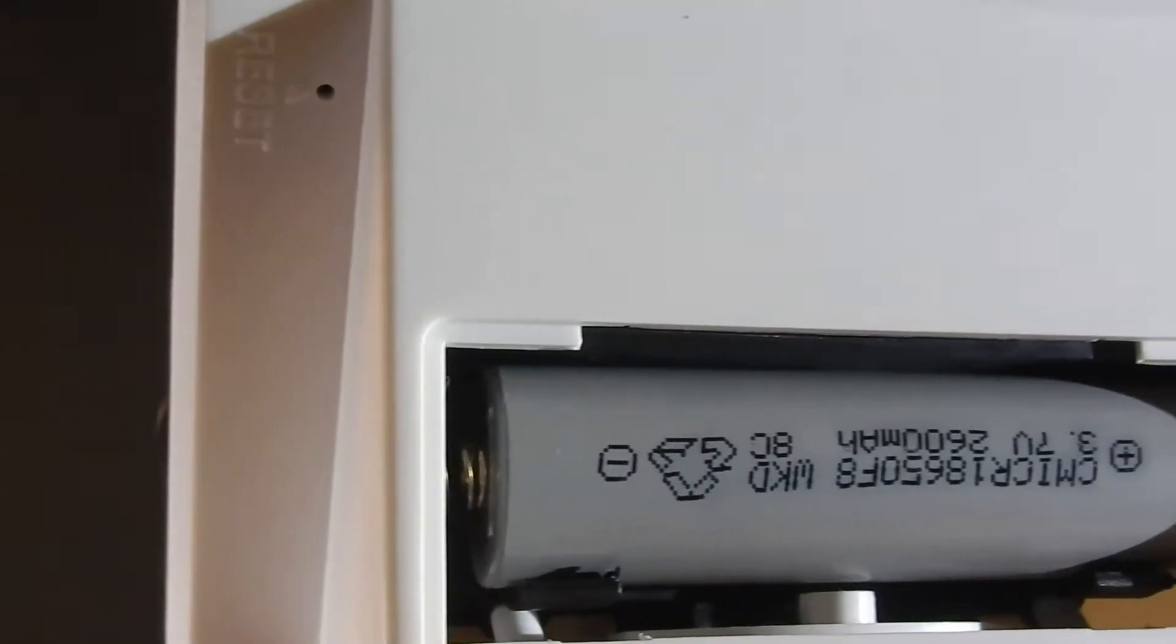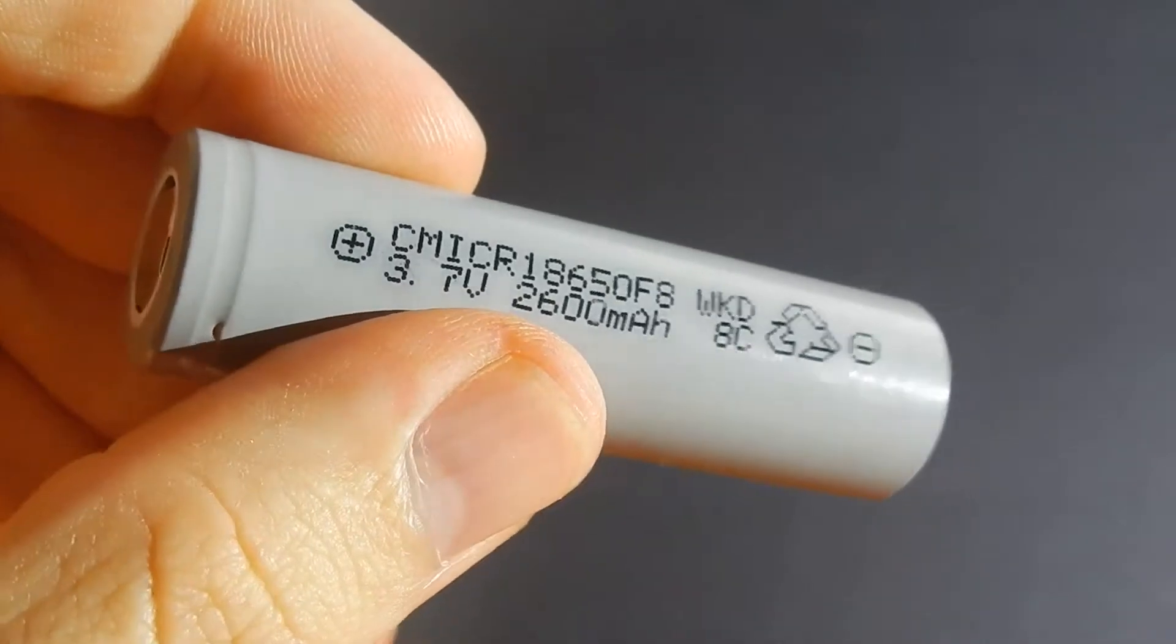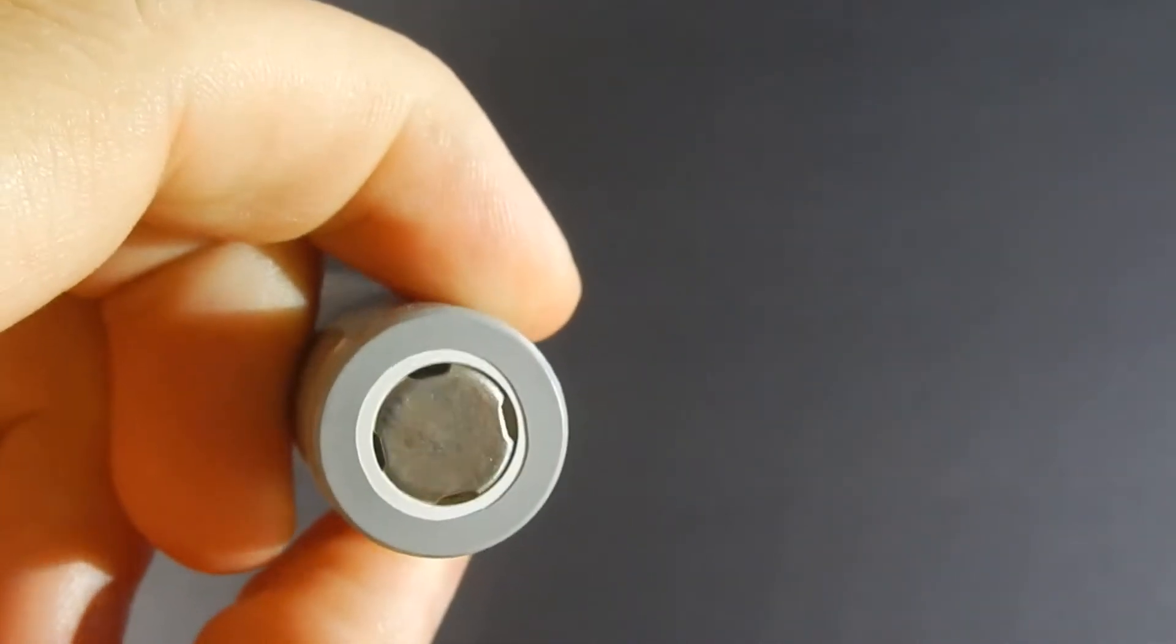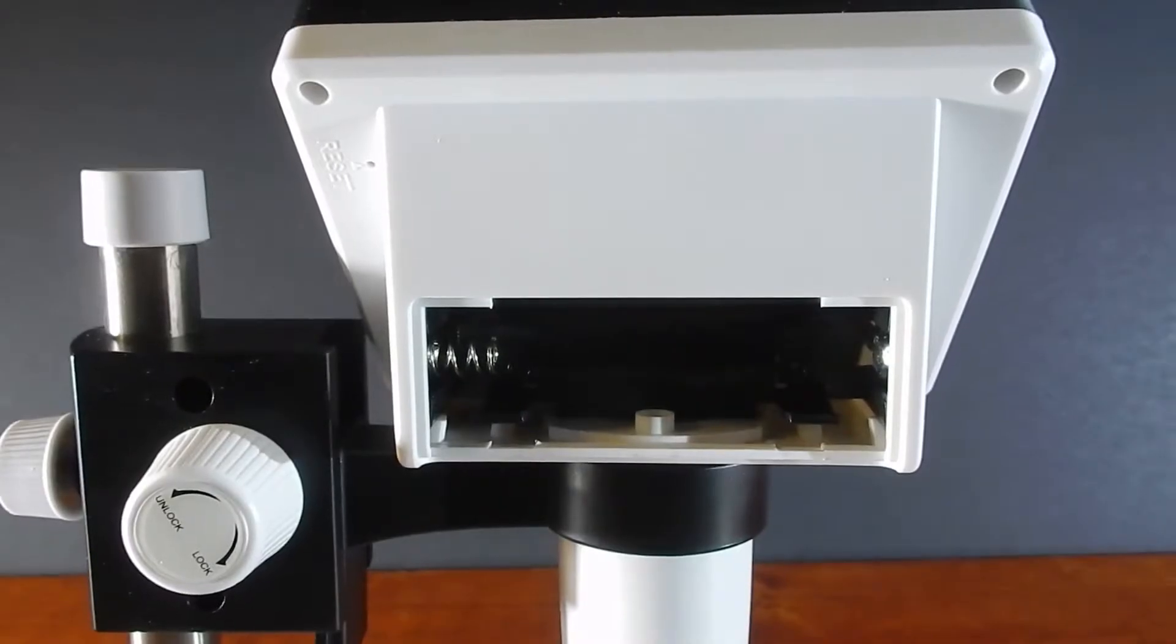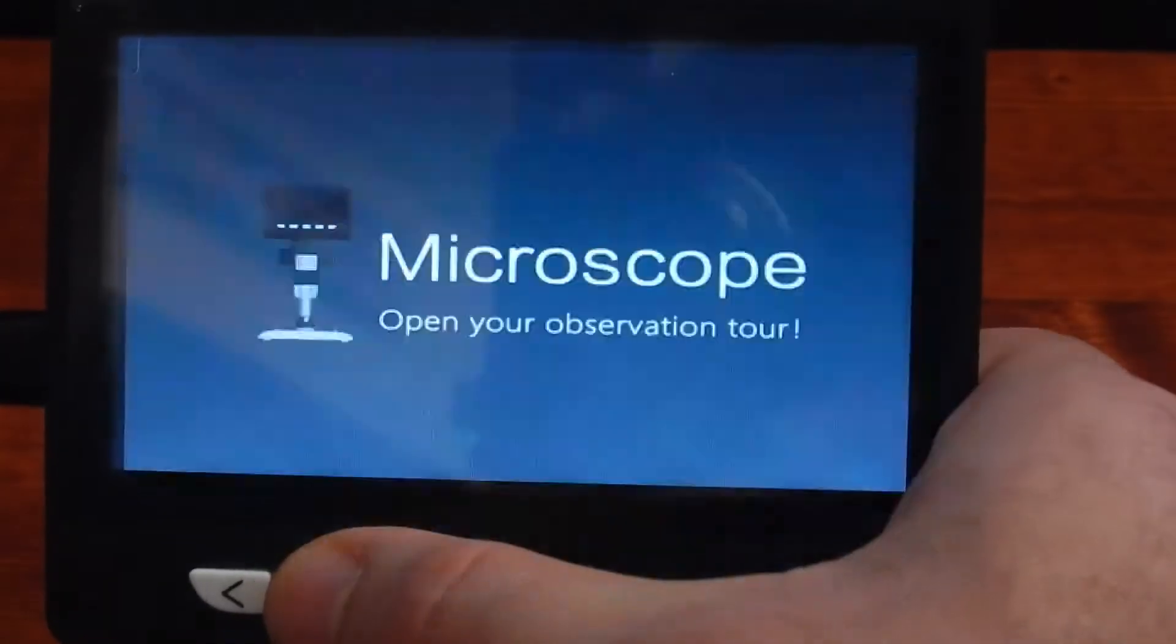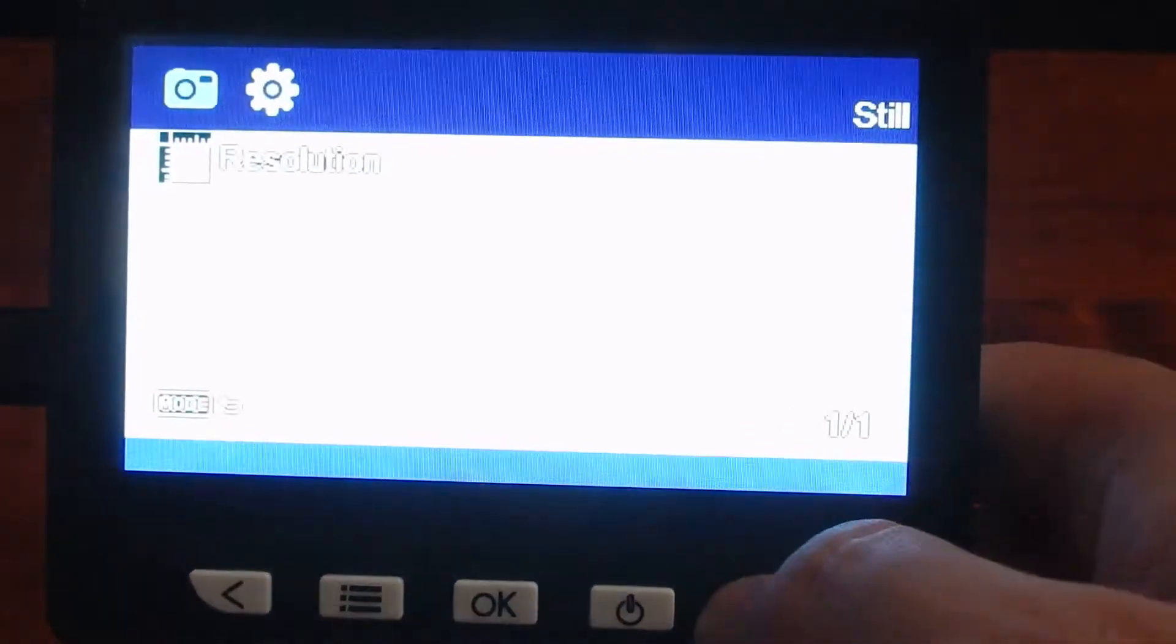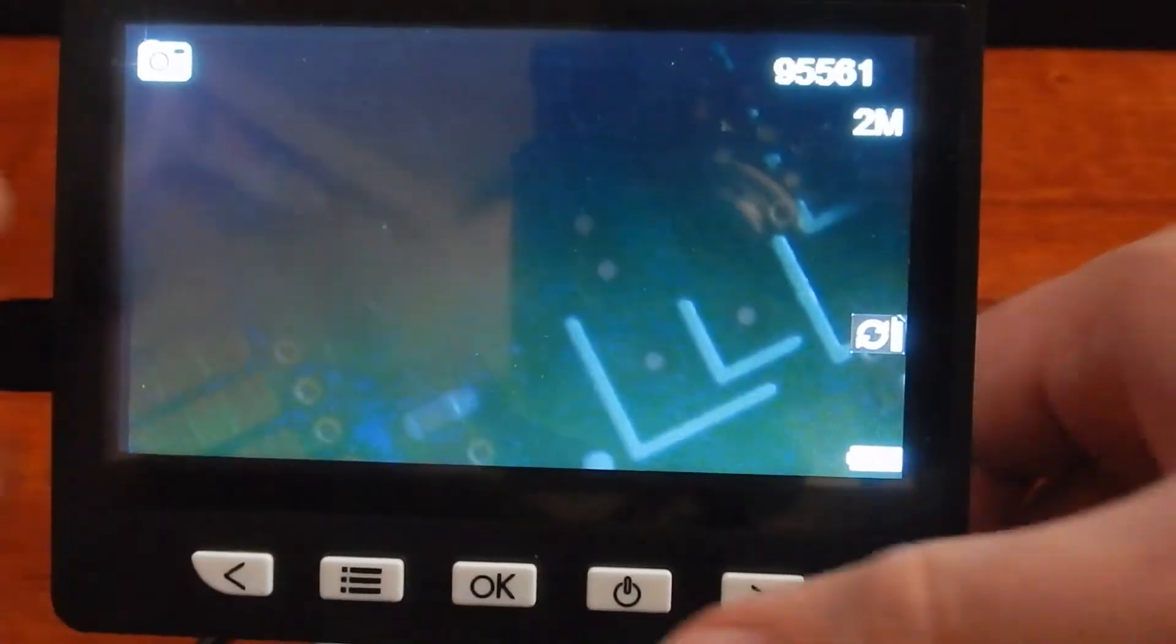The battery is supposed to last for 4 hours, but it was like 2-ish hours at best. At least you can replace it with a better battery. You can use the USB cable to keep it powered. Just hit a few buttons before you see the menu with mass storage and PC camera.